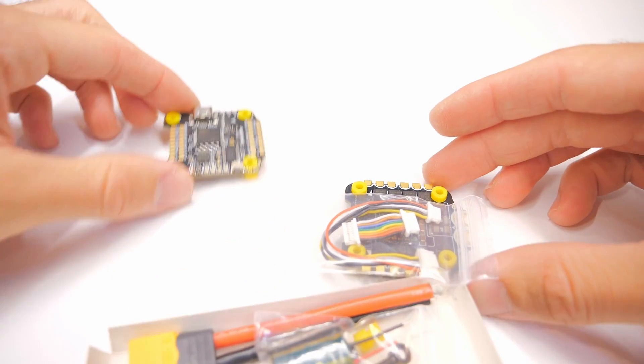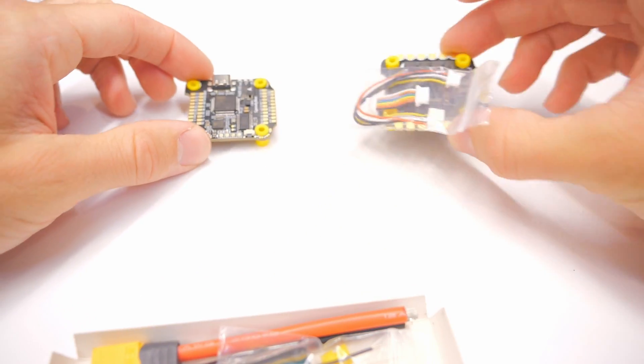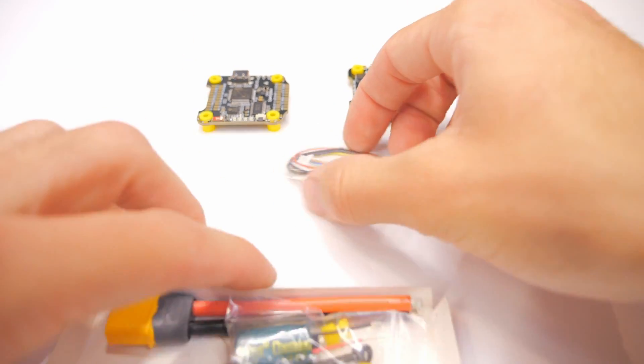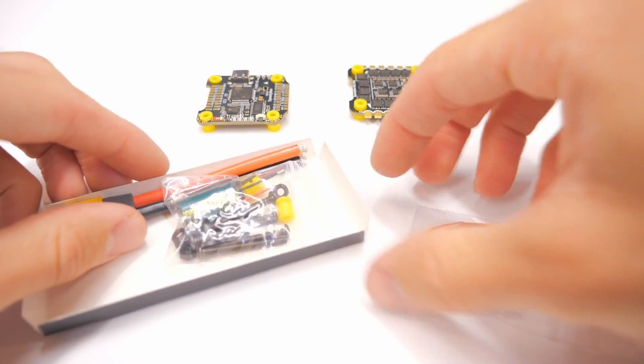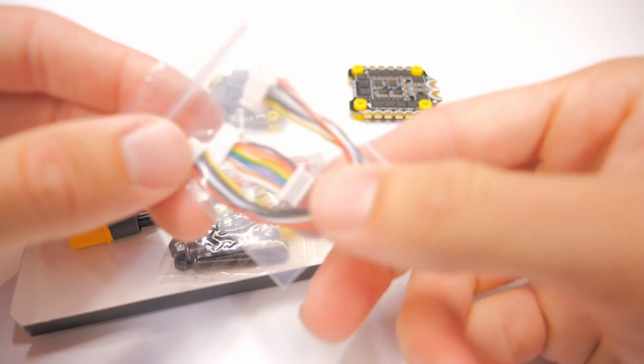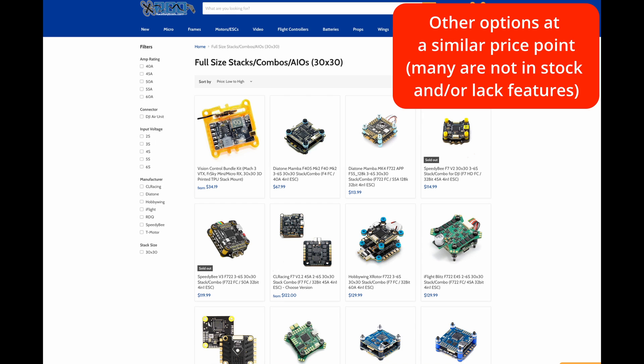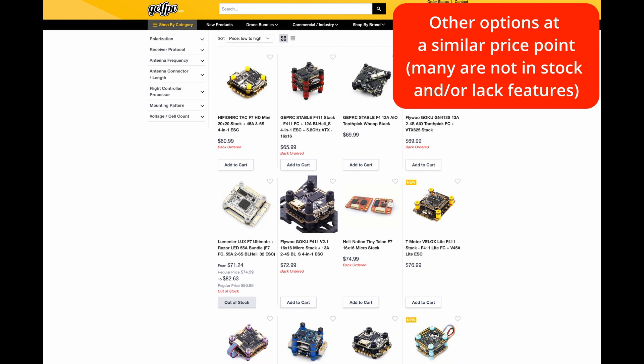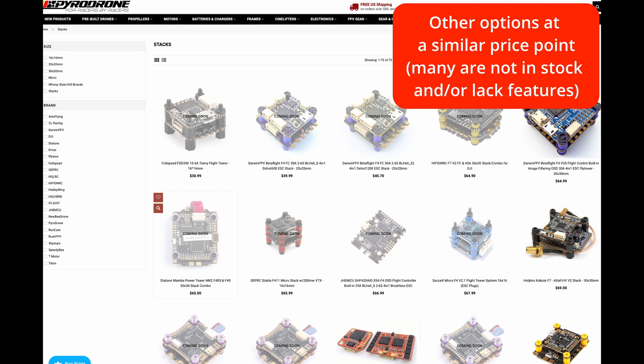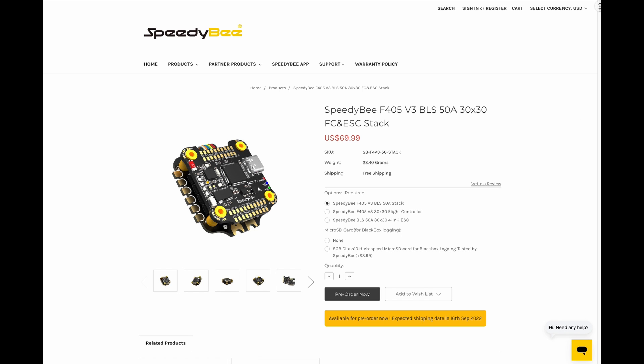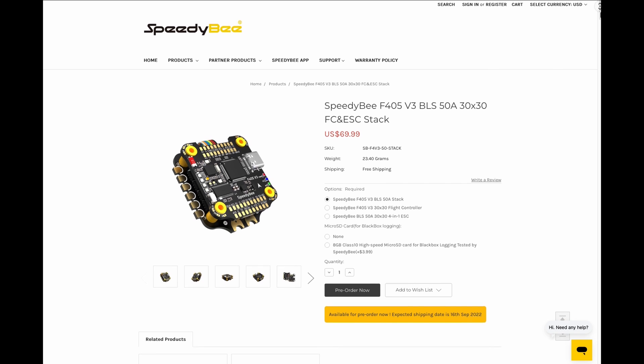Now we're going to get into the specific features in just a moment but bottom line up front, this is going to be as far as I can tell the best stack for the money right now. It has the most features for the price point and it's a very good price point right at $70 right now.